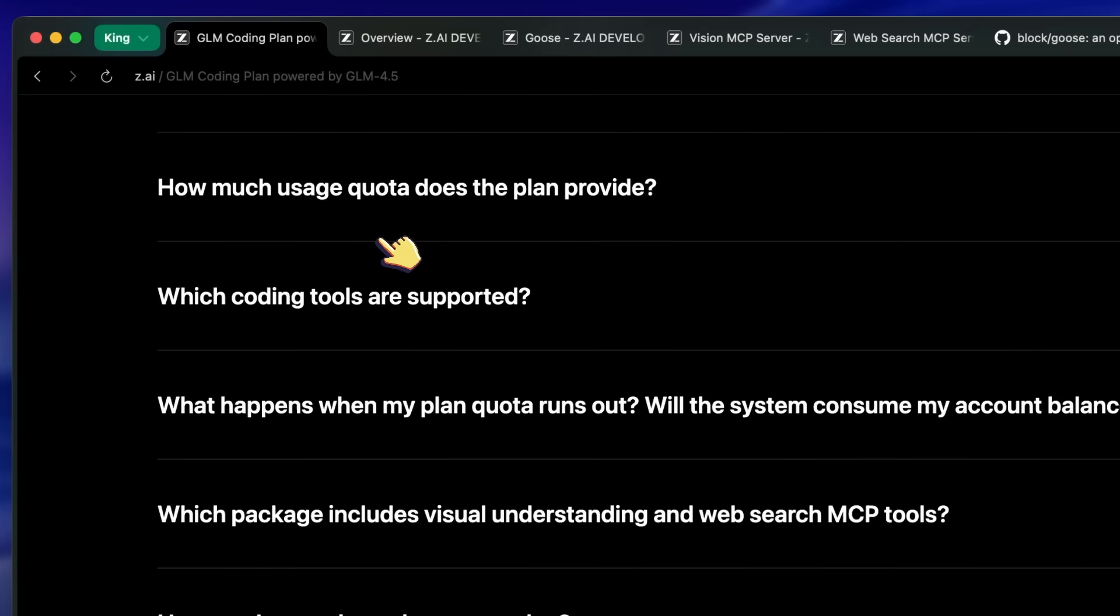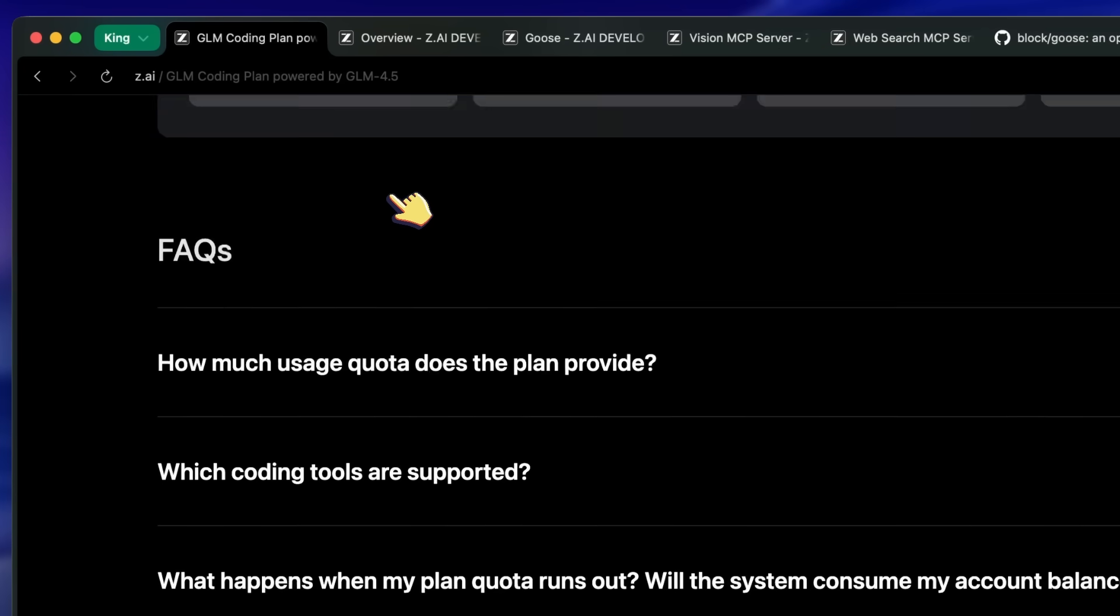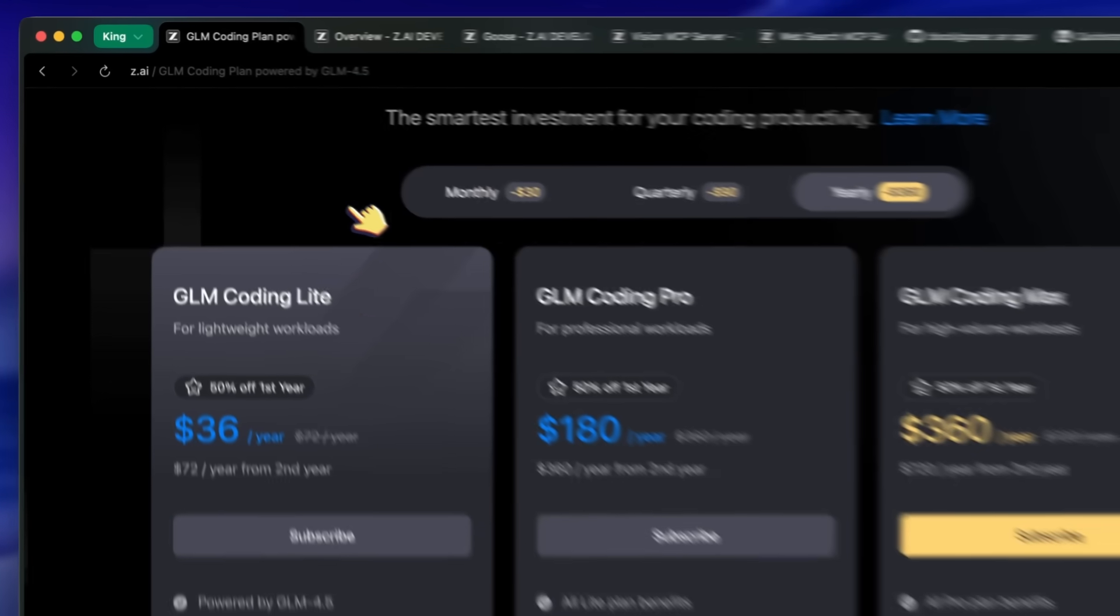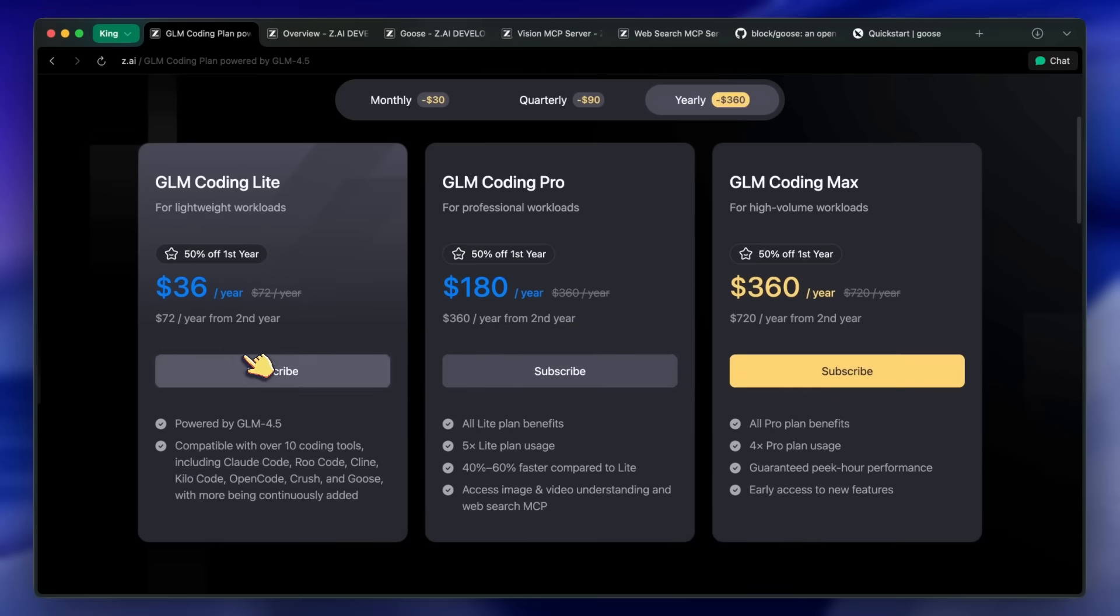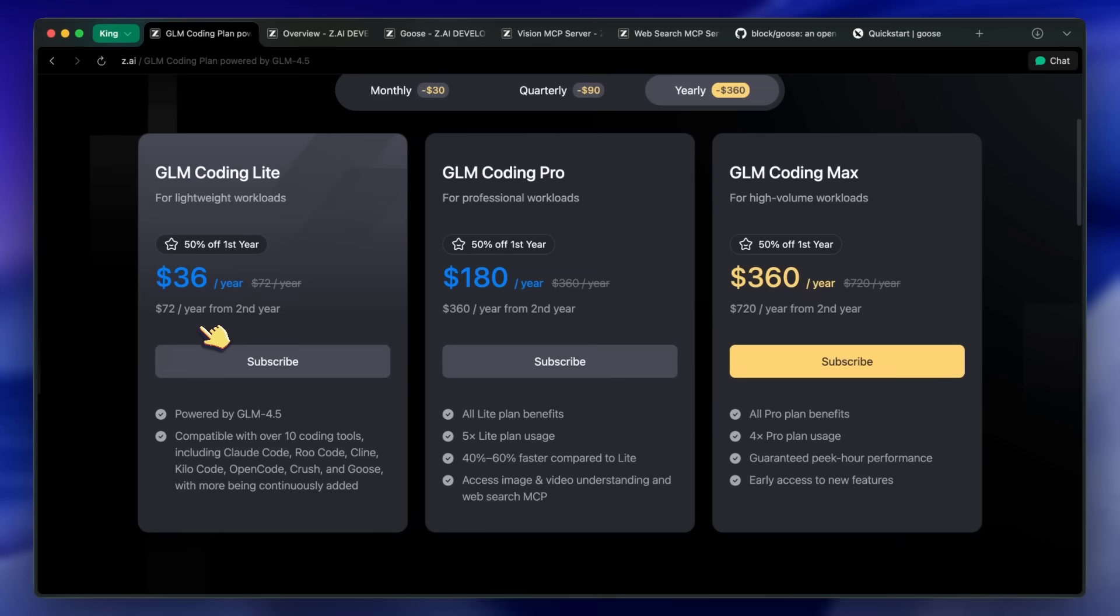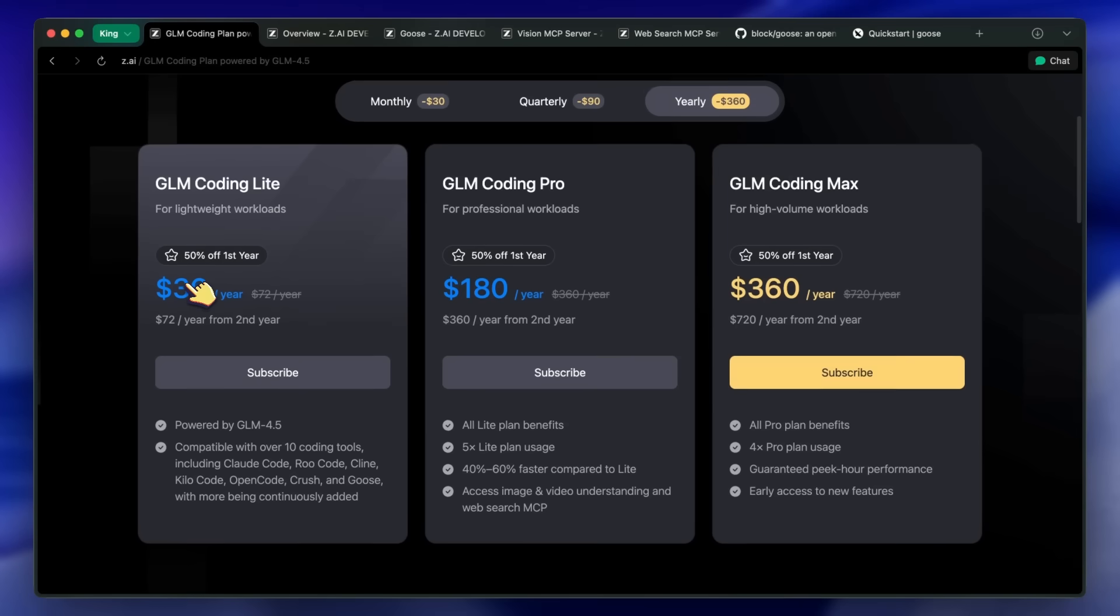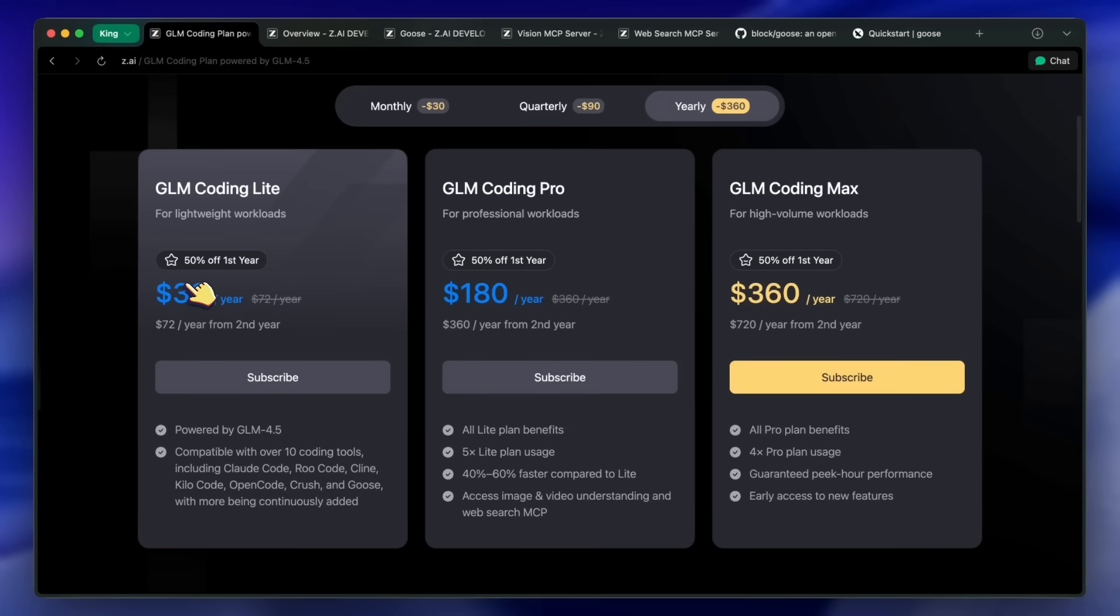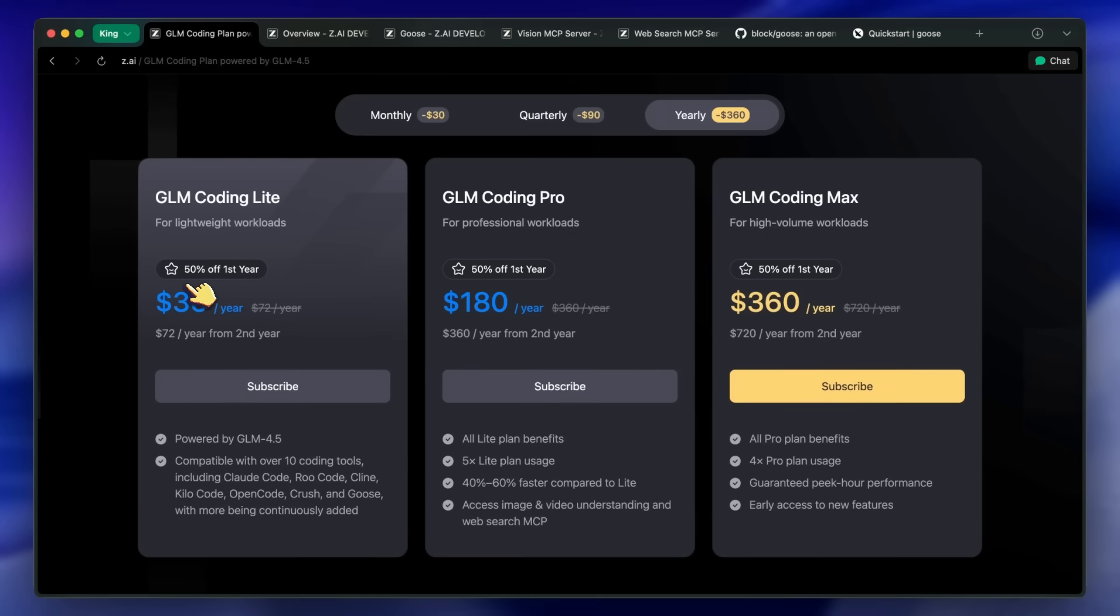I'd highly recommend the $36 annual plan, since it gets you a ton of value for that little cost. It's really awesome, and the best deal you can get right now. You won't regret using the GLM 4.5 model either, because the model is really powerful, and you can check out my original GLM coding plan video on how it gives real value for the cost.